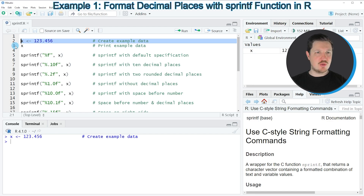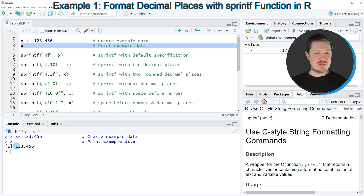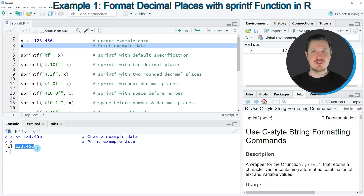We can print this data object to the RStudio console by running line 3 of the code. You can see that our data object X contains the value 123.456.